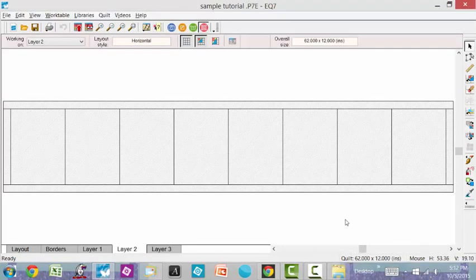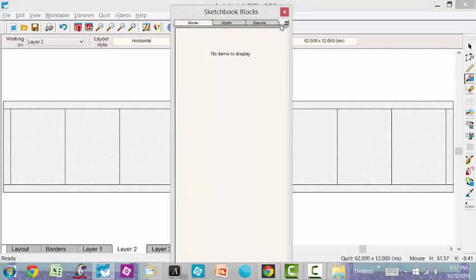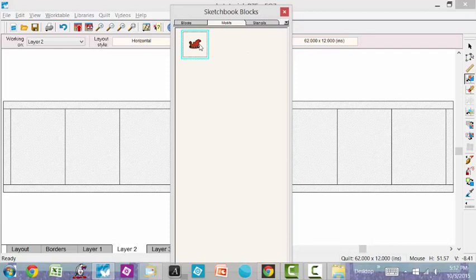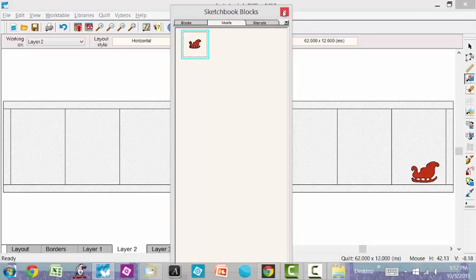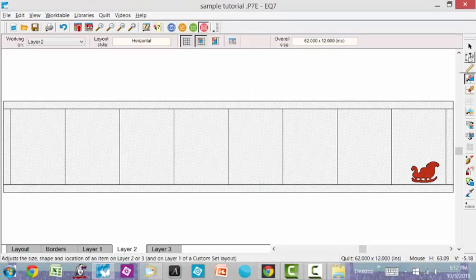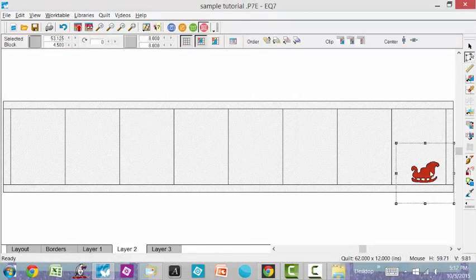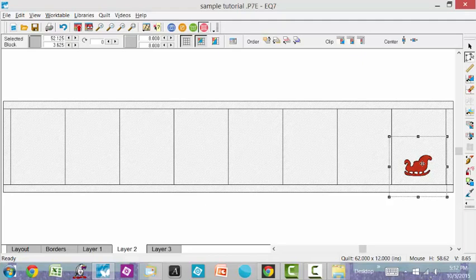I'm going to go over to layer two, which is our applique tab. I'm going to go set a block, go to my motifs, click on my sleigh and drag it over here.